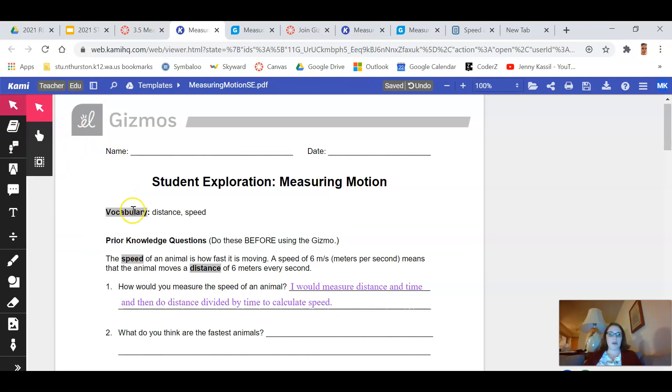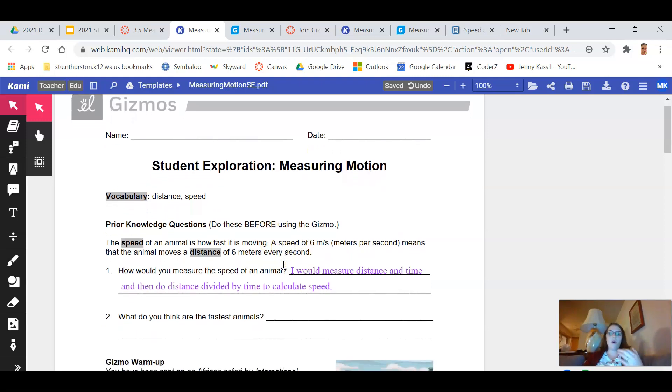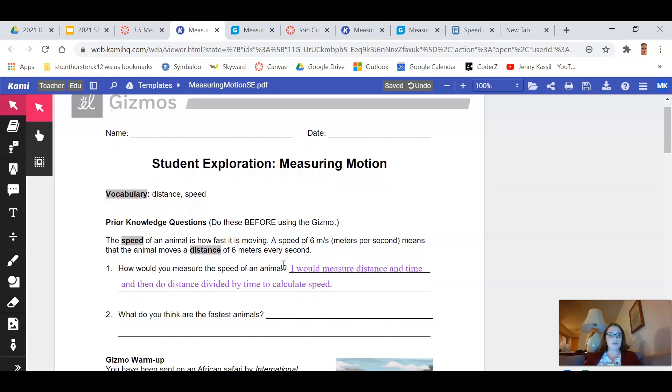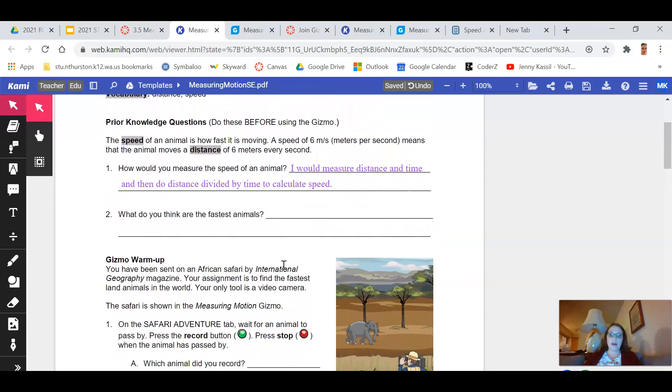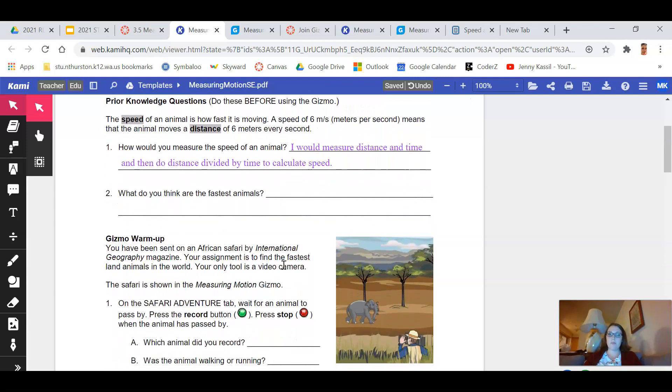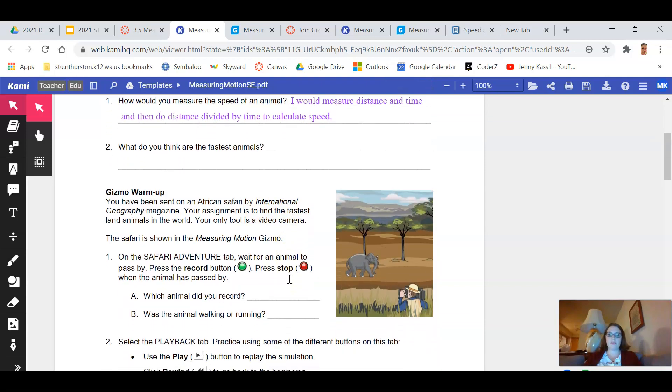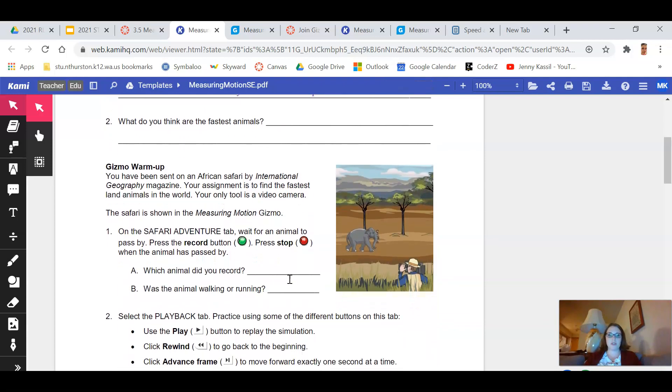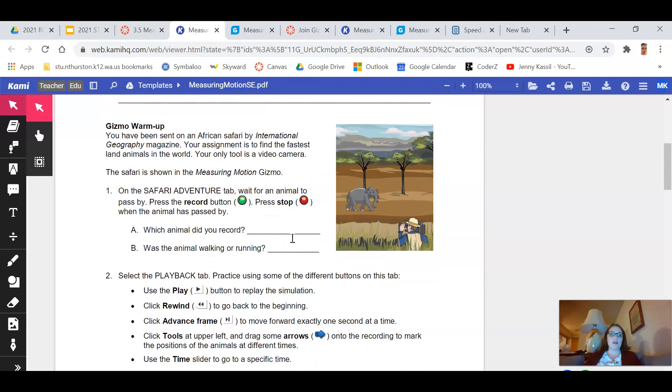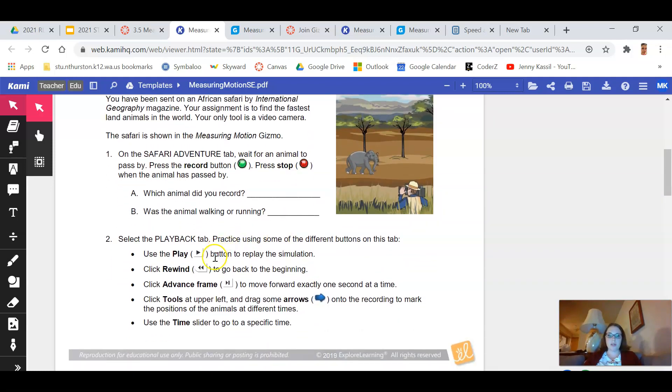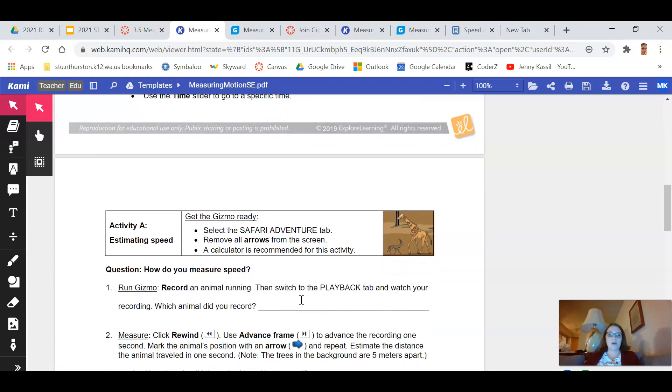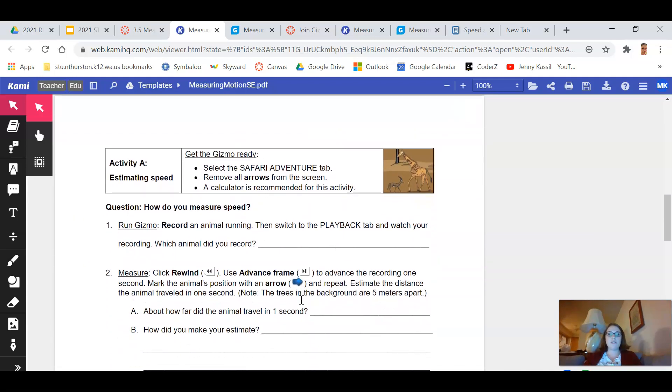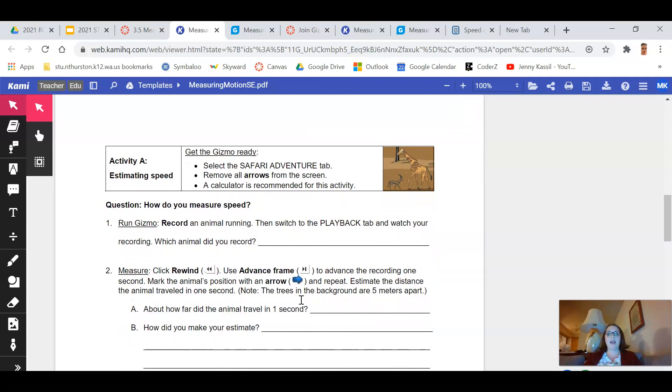So that's how you can use Kami to complete this lab. All of the instructions for what to do in the simulation are here. So you have a fair bit of reading to do to kind of work your way through this information. It'll tell you when to click the record button, when to press stop, it'll tell you which buttons to push when. So this is how you'll figure out what you need to do as you go through the lab.